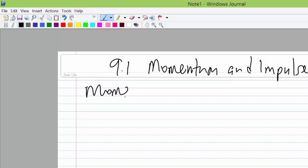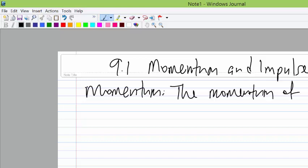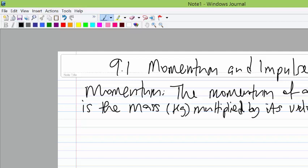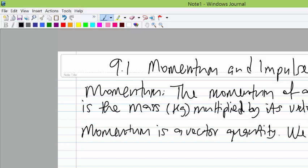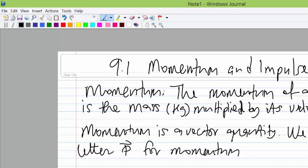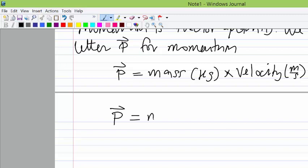Let's start by defining momentum. The momentum of an object is the mass multiplied by velocity, so momentum is a vector quantity. We use the letter P for momentum. Momentum equals mass in kilograms multiplied by velocity in meters per second, written as P = mv. The unit of momentum is kilograms meters per second.